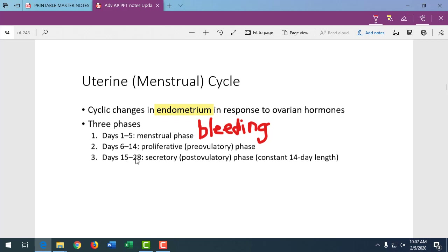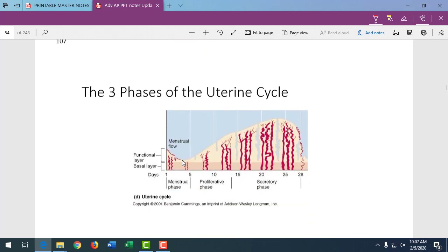The next two weeks depends on what happens. Either the corpus luteum maintains that lining, or over the next ten days the lining will break down, be shed, and start the next cycle of menstrual bleeding. Here's the shedding in the first five days — the menstrual phase — then the follicular phase building up the lining, ovulation, and then continued thickening if the corpus luteum is supporting it. If not, after ten days, the corpus albicans no longer secretes hormone and menstrual bleeding occurs again.